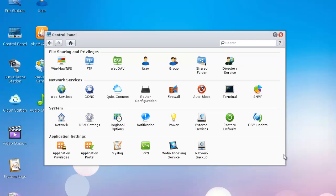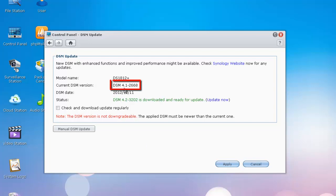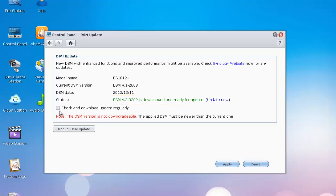Once you're in your control panel, you're going to want to go to DSM update. Now I'm currently running DSM 4.1 2668 and it says here next to status that there is a newer version, DSM 4.2 3202, and I've already gone ahead and selected to download it.